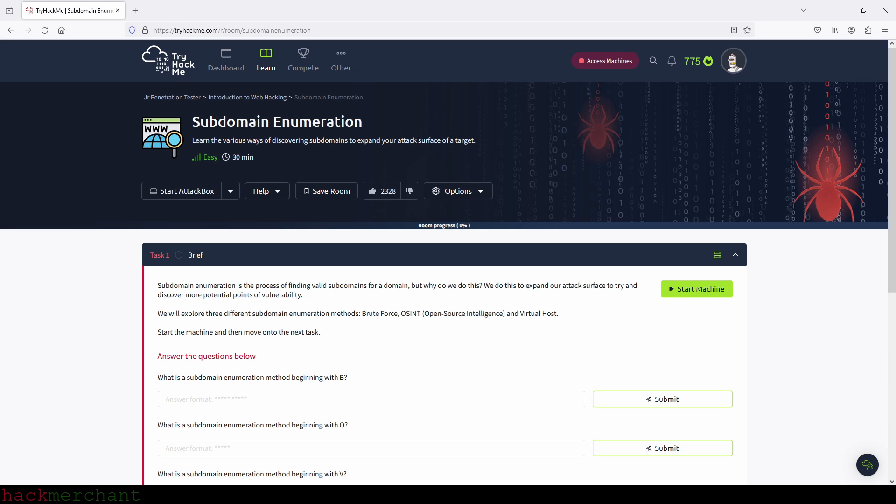Hi everybody, and welcome to subdomain enumeration. Today we are going to do some subdomain enumeration — finding subdomains for a domain. Our target domain is of course a domain provided by TryHackMe. We are going to use three methods: brute force, OSINT, and virtual host. And we'll use some tools which are DNSrecon, Sublist3r, and ffuf. So let's begin.